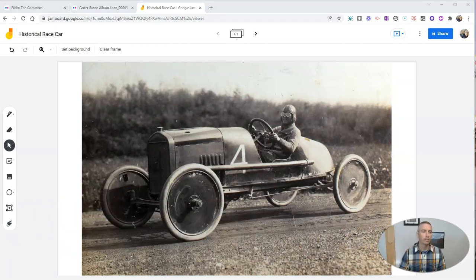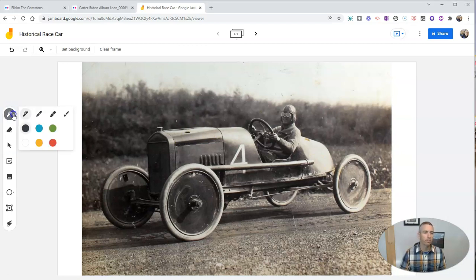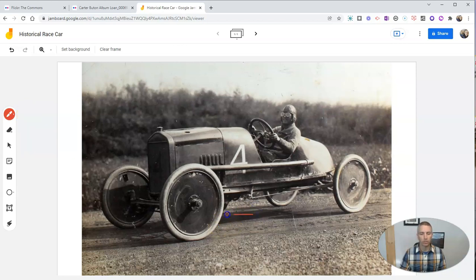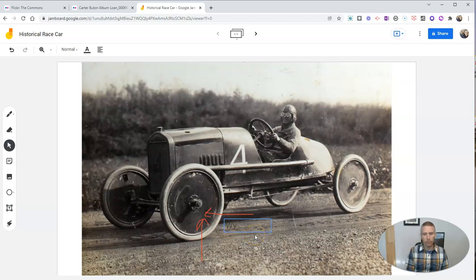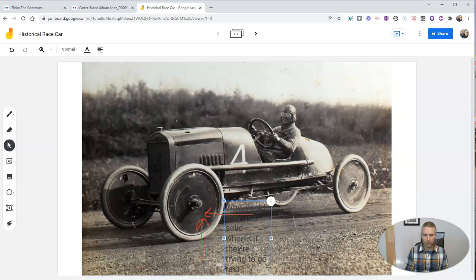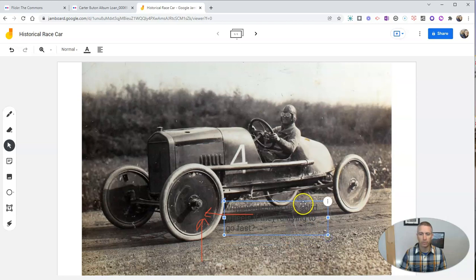Now if I want to add some annotations to it, let's use the drawing tools that are available here. Let's use the pen — and let's say I'll use red, and I'll use a marker so it's a little bit thicker line than just the pen line. And let's point to this wheel, and I'll point to the wheel right here as well. Draw a couple of arrows. And then let's add in a little text note. And I'm going to write something like: "Why would they use solid wheels if they're trying to go fast?"